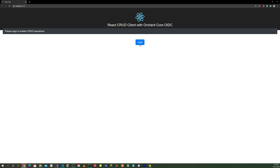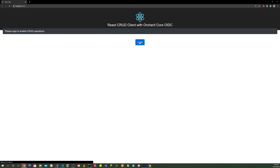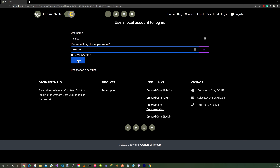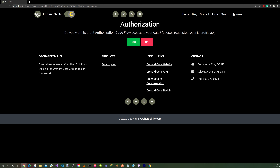Click the login button and we get redirected back to the OrchardCore CMS server. Enter our credentials and hit the login button. We get an authorization message asking if we want to grant authorization code flow access to our data — scope requested: openid, profile, and api.